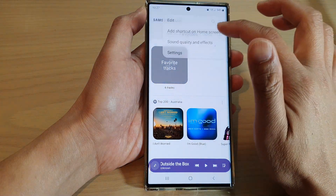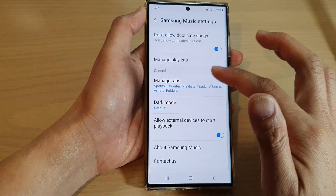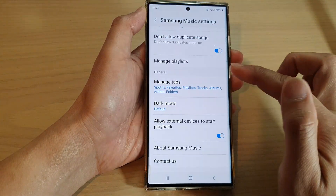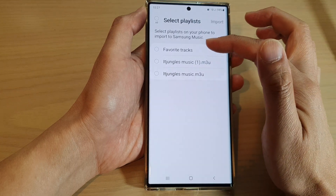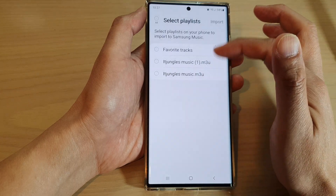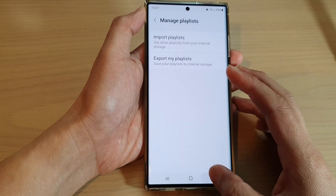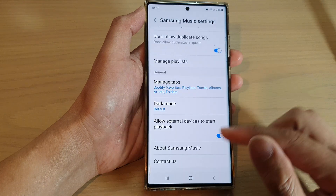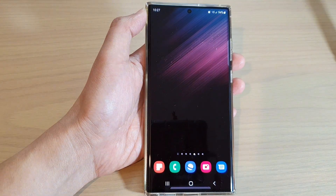If you go back into your music player, you can see that you can import the file back in. Go down and tap on manage playlist to import the playlist back into your device. And that's it!